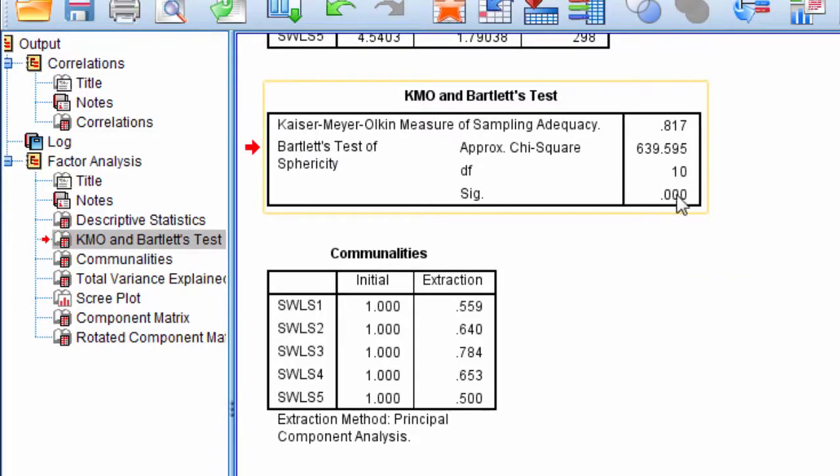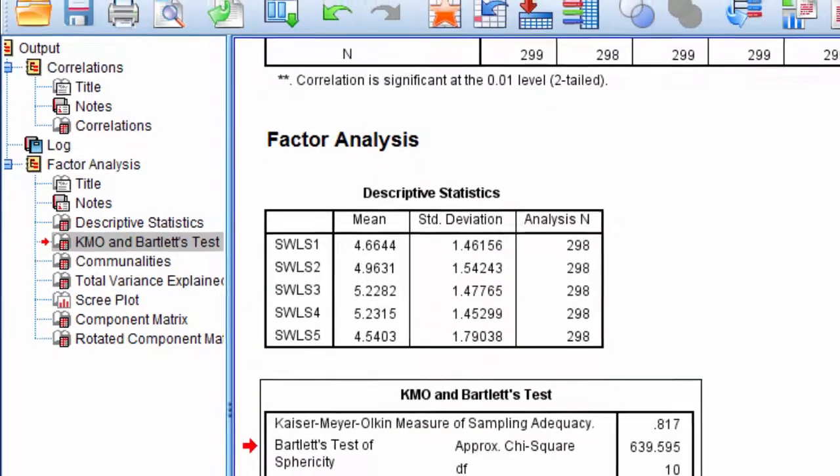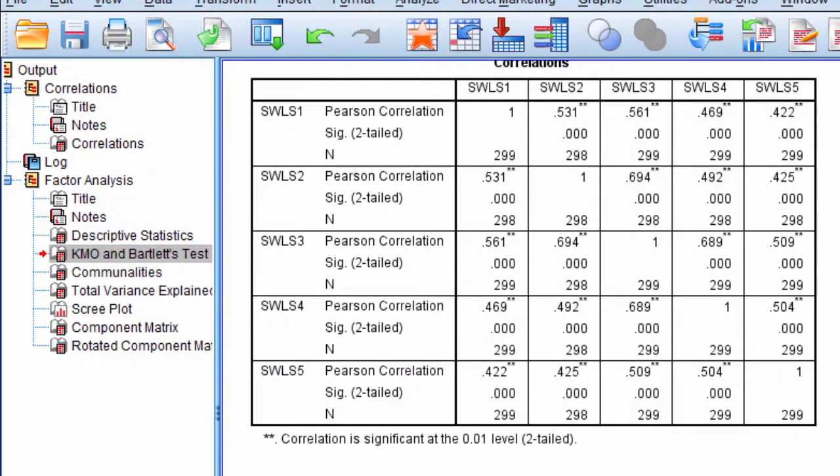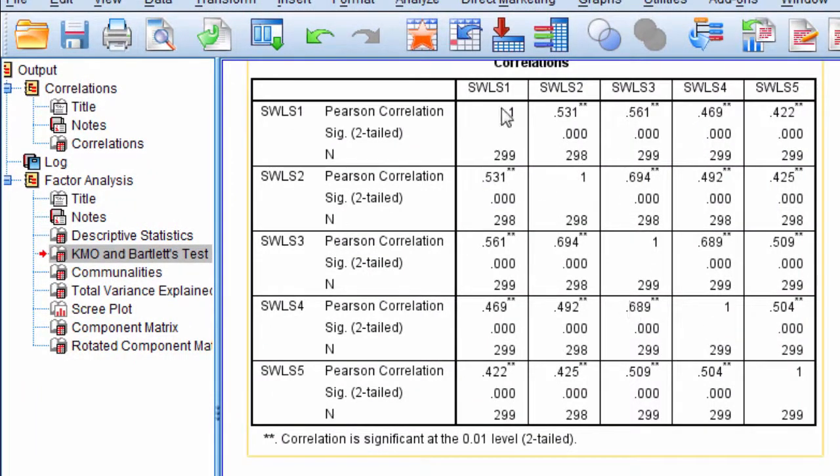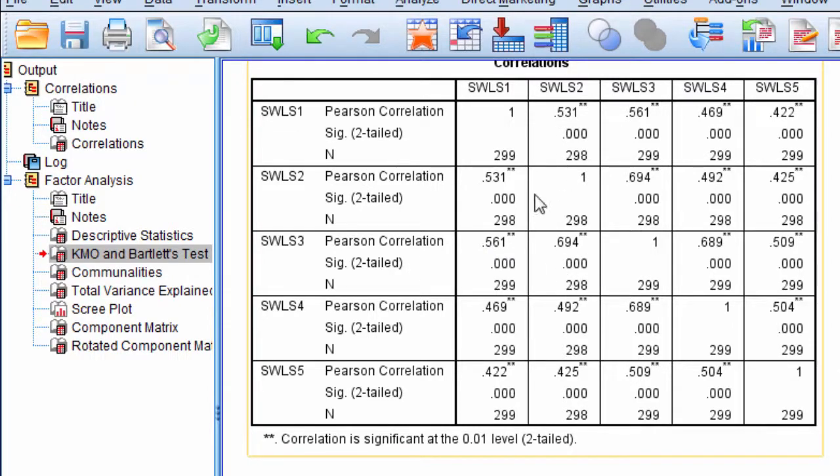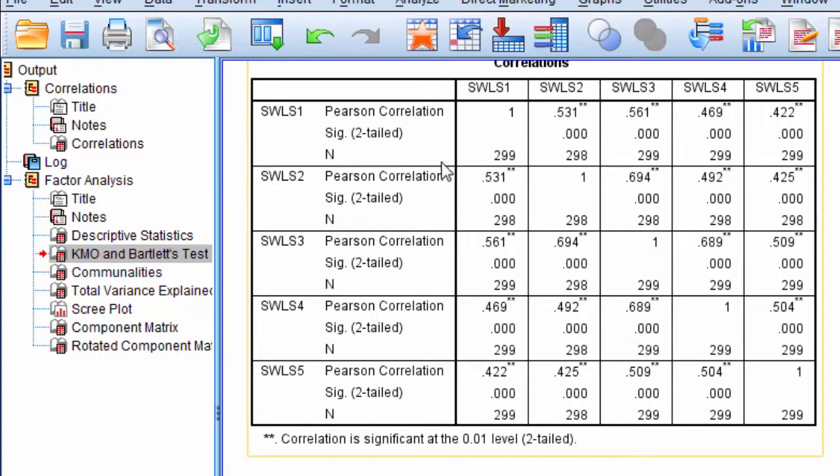What this is testing is whether this correlation matrix, these variables—item 1 with 2, item 1 with 3, item 2 with 3, and so on, this entire triangle—are they correlated significantly different than 0?